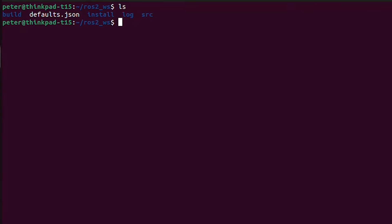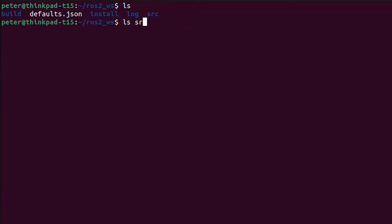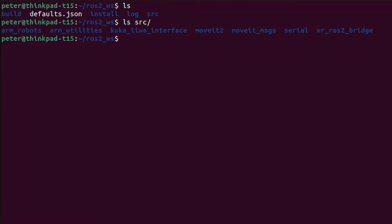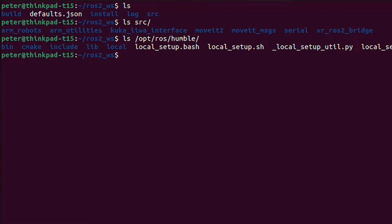So here you can see my ROS2 workspace. I've got some packages cloned into the source folder. And then I have OPT ROS Humble, which is where ROS Humble is installed.